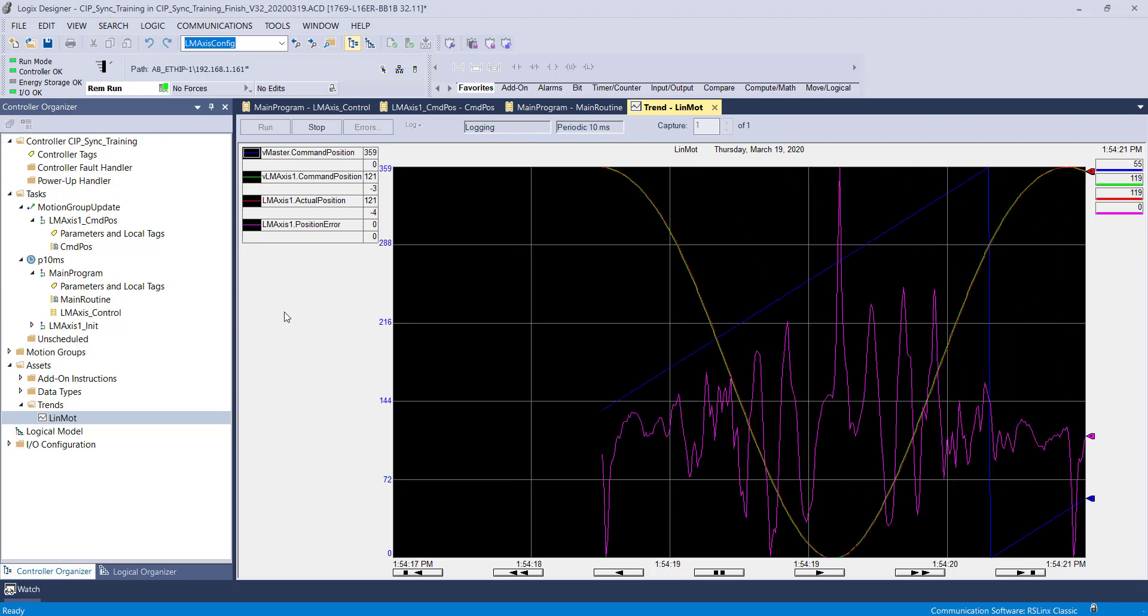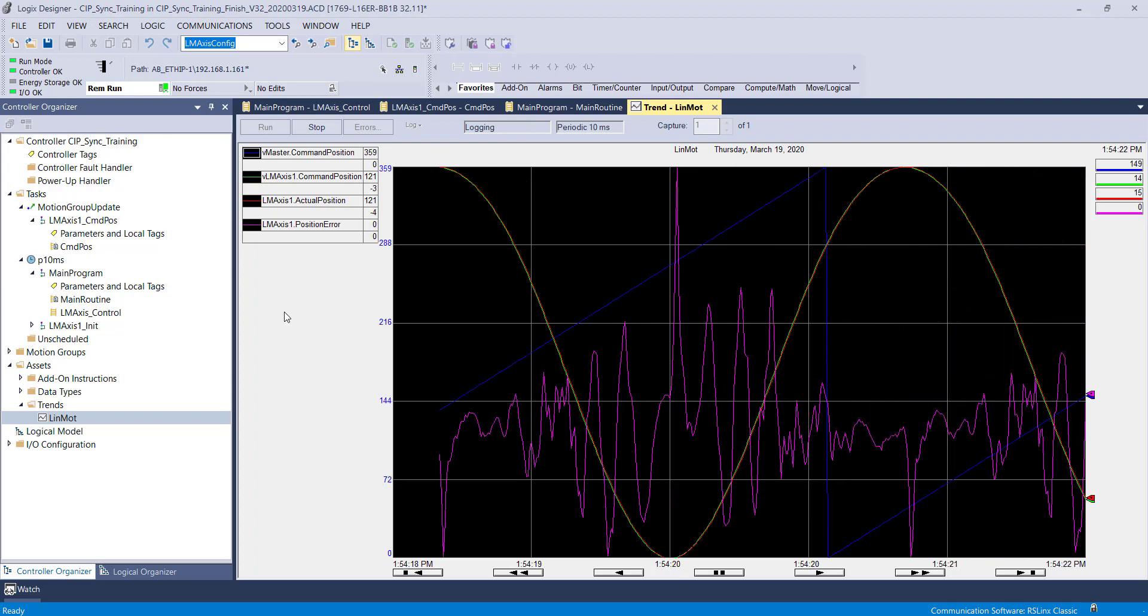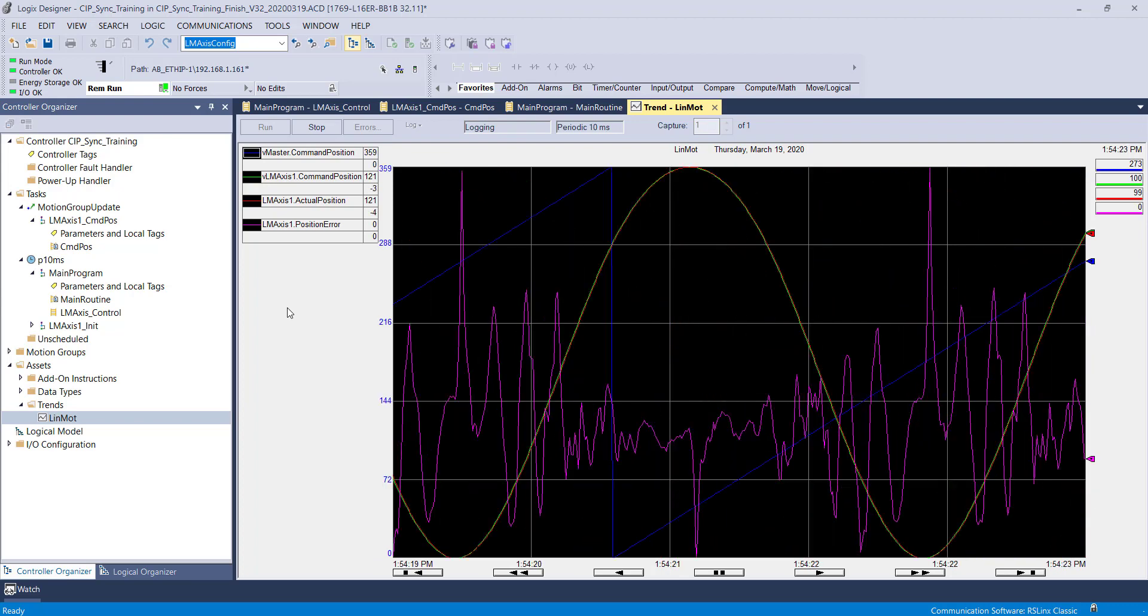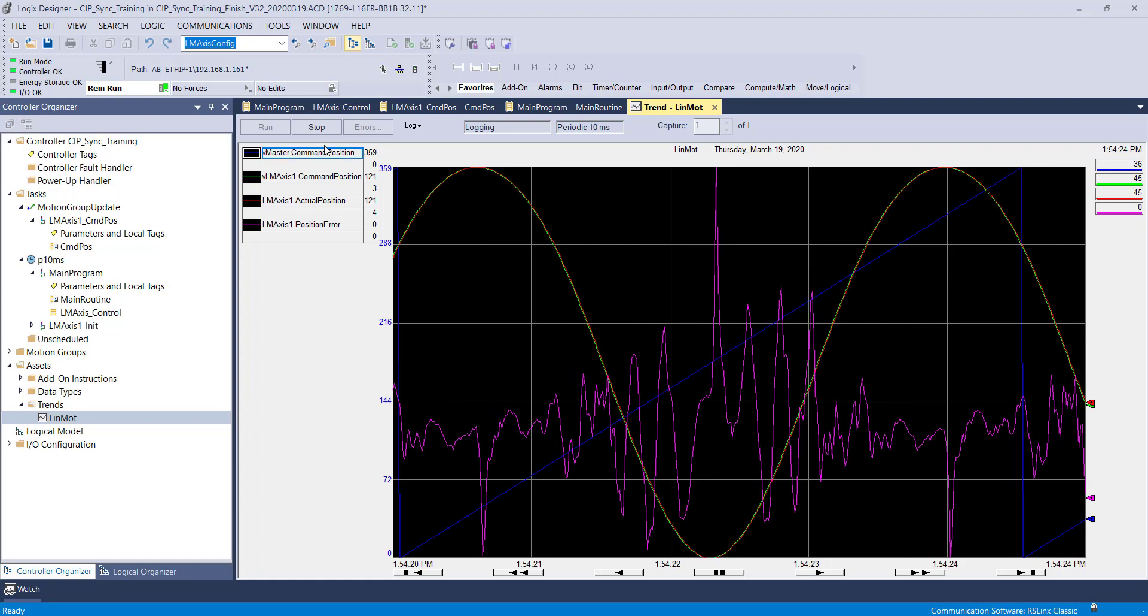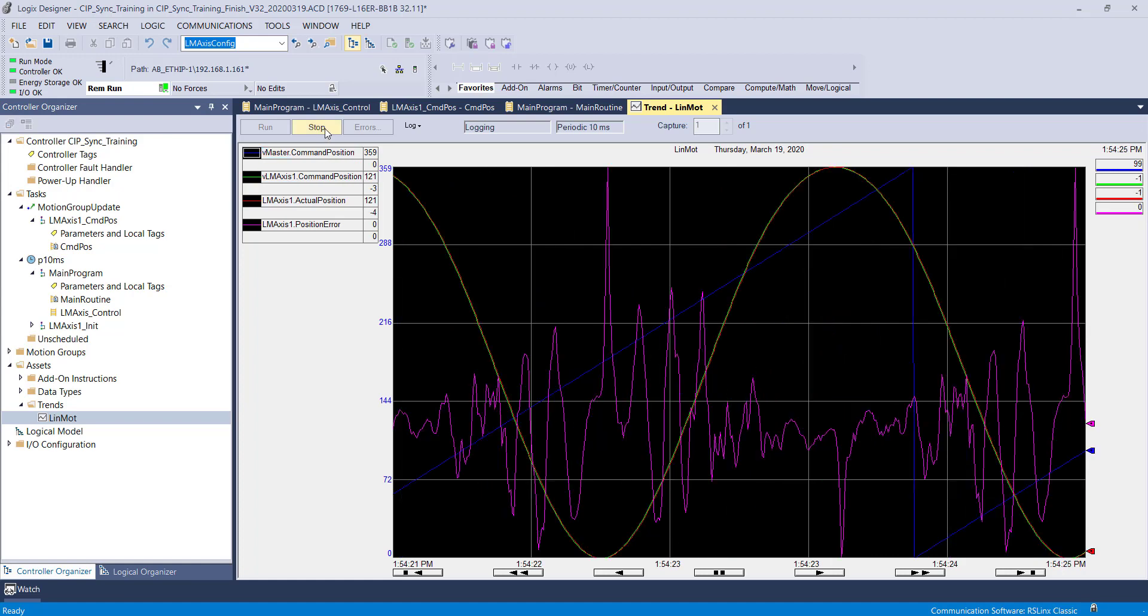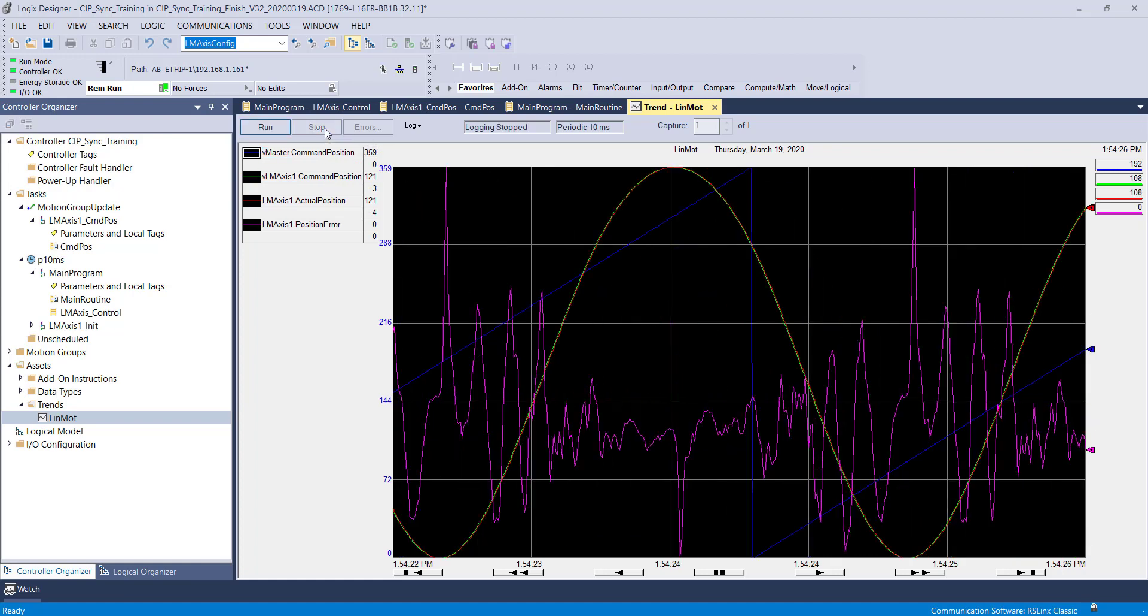You can see the V-master go between 0 and 360, and you can see the purple position error spike on either end of the curve.